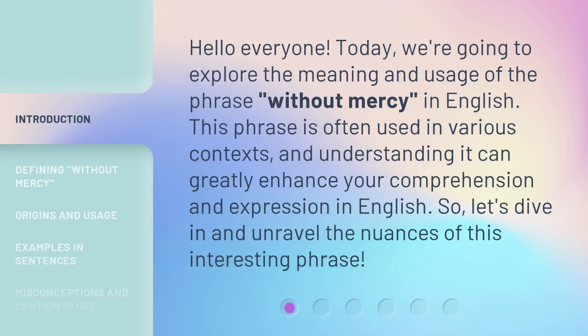Hello everyone, today we're going to explore the meaning and usage of the phrase 'Without Mercy' in English. This phrase is often used in various contexts, and understanding it can greatly enhance your comprehension and expression in English. So, let's dive in and unravel the nuances of this interesting phrase.